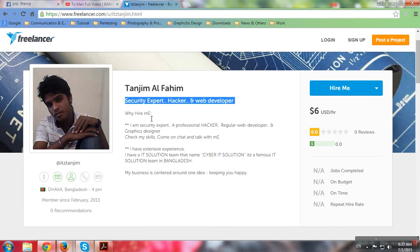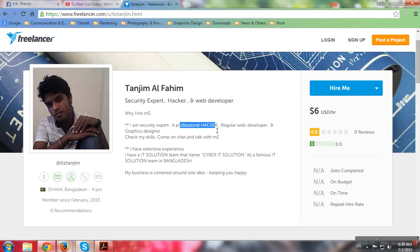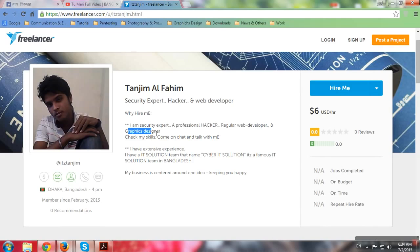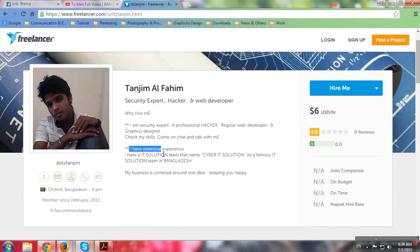Why hire me? I'm a security expert, a professional hacker, regular web developer, and graphics designer. I'm going to show you this. Amazon, I'll check my skills. Come on, chat and talk with me. I have extensive experience.